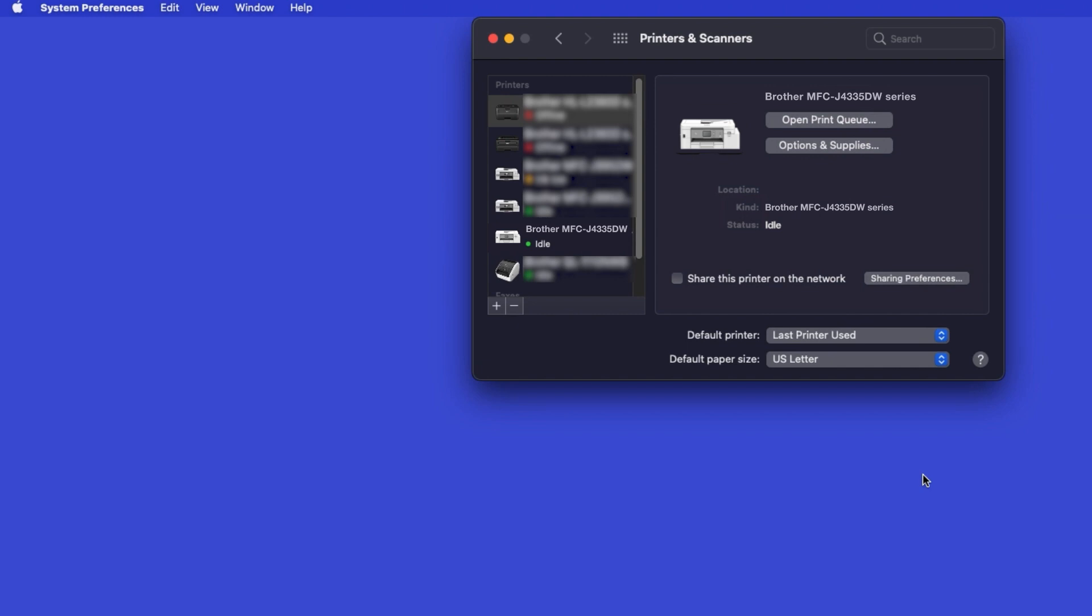If your machine is not found, it is most likely due to an error in device discovery protocols. You'll need to reboot your computer and the Brother machine, and attempt device discovery again. Once added, your Brother machine is ready to print.